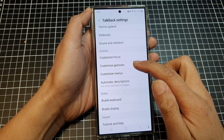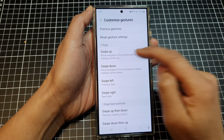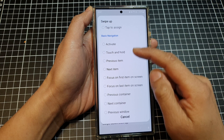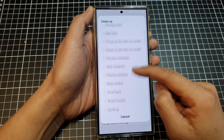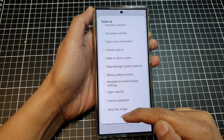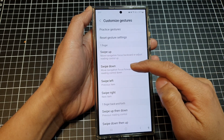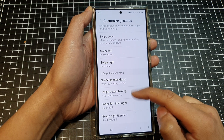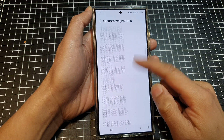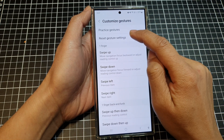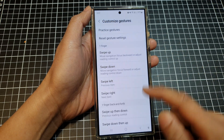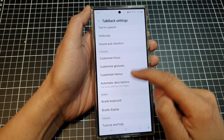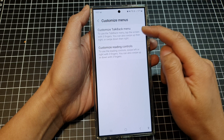Next you have Customize Gestures. Here you can change what each swipe gesture does — for example, swipe up can be set to: activate, previous item, next item, and many more options. You can change swipe down, swipe left, swipe right, swipe up then down, swipe down and up, and so on. If you make a mistake, tap 'Reset gesture settings' to restore everything to default.